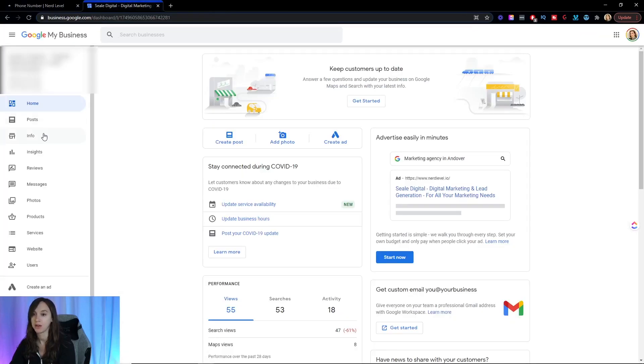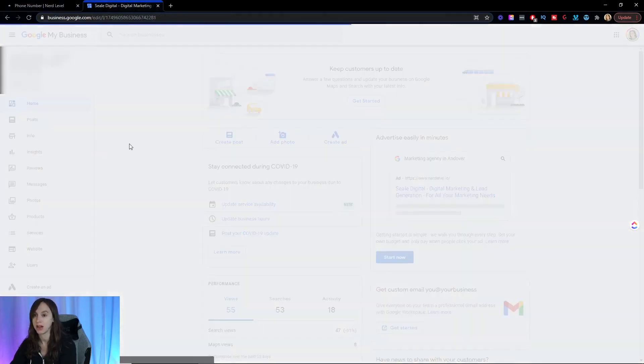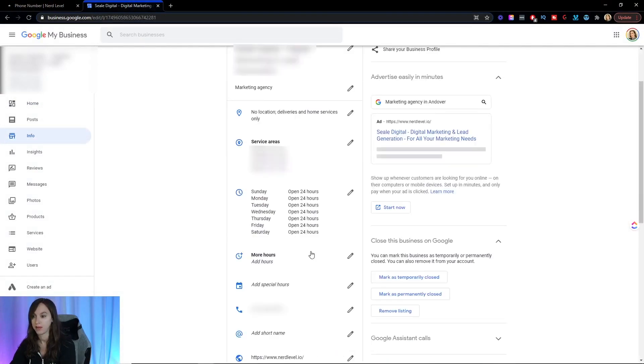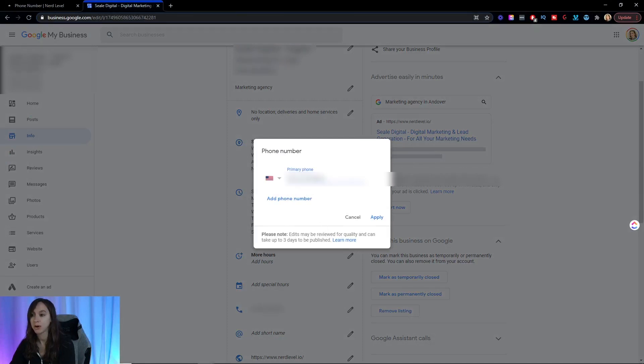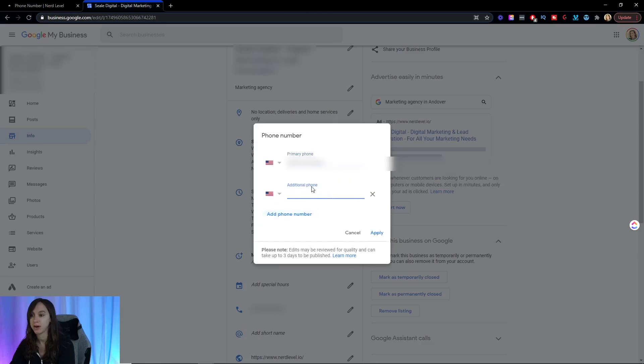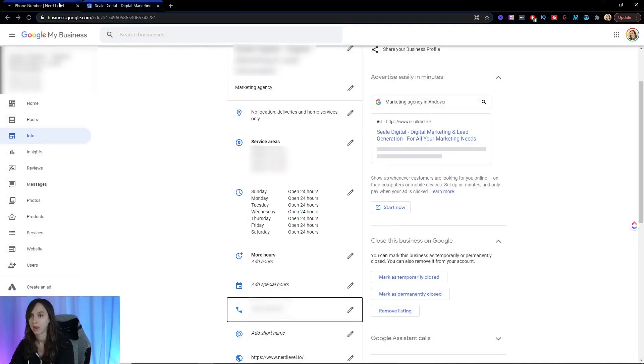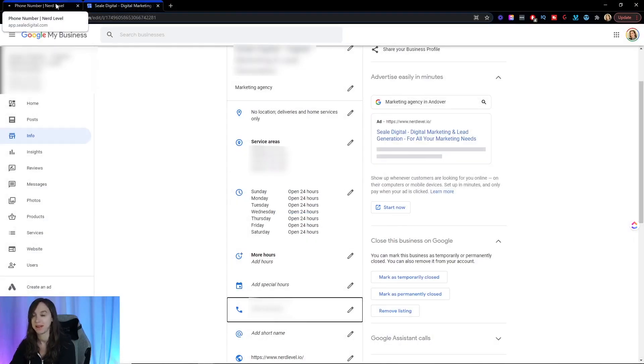go into my Google My Business listing and click on info. Then I'm going to under the phone number, hit the pencil and make sure that that number is in the primary phone. If you already have a number on primary phone, you can add a phone number and move it down to additional phone and put the Twilio number here. I already have that done. So make sure you click on save.